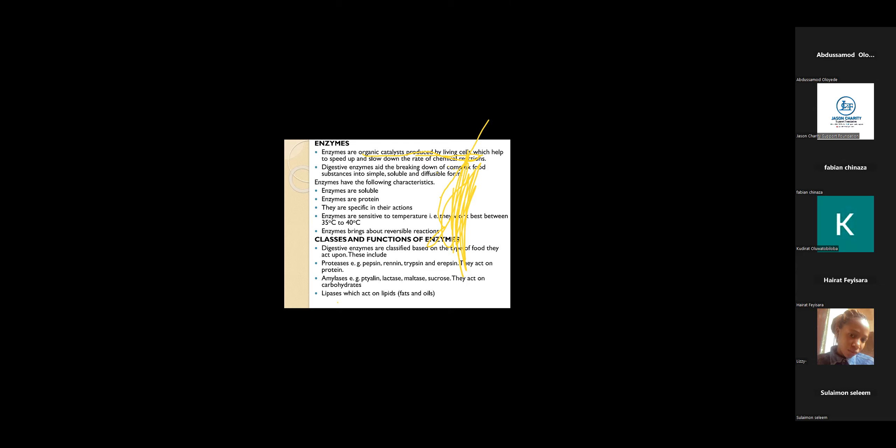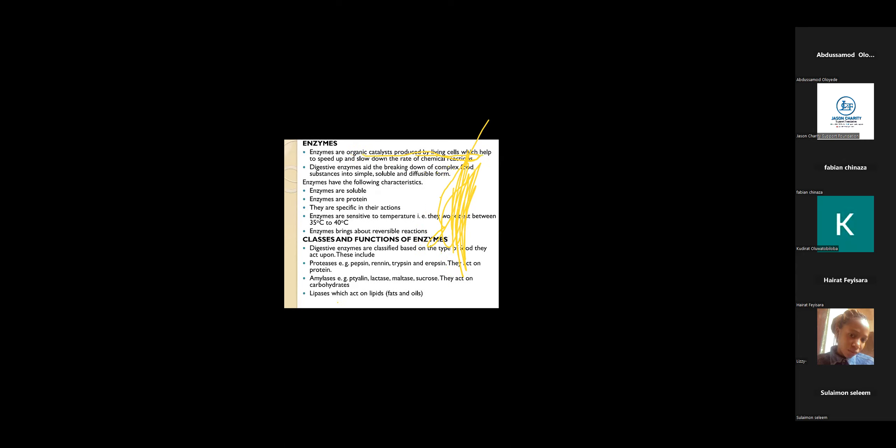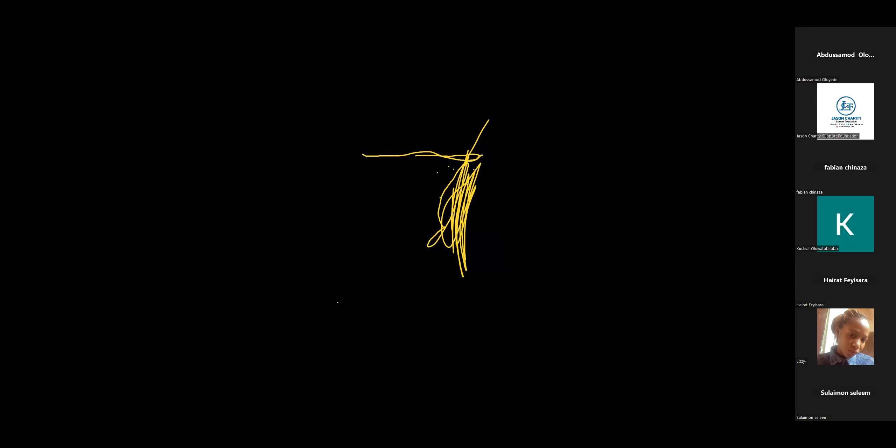We have amylases, example ptyalin, lactase, maltase, sucrase, which act on carbohydrates. We also have lipase which acts on lipids. So these are enzymes in our body system.